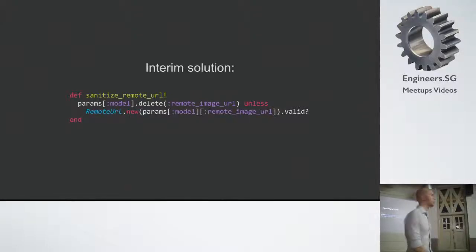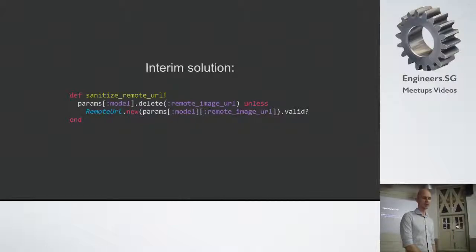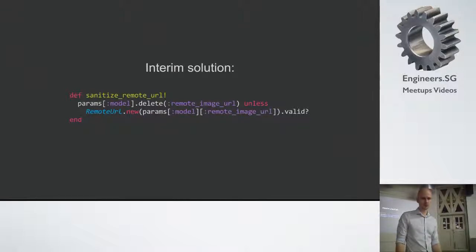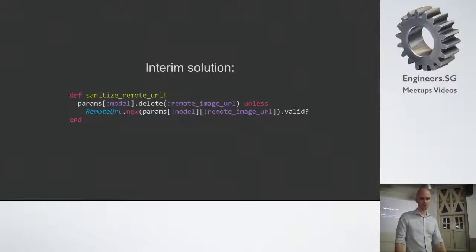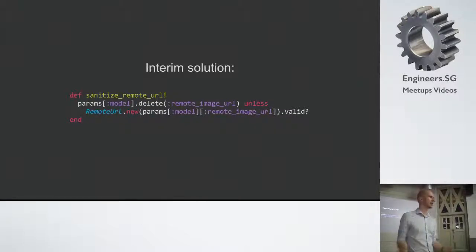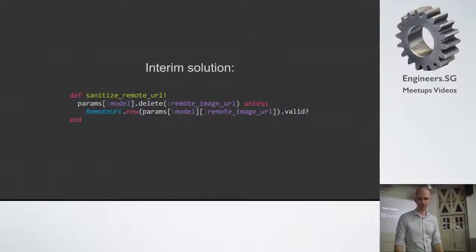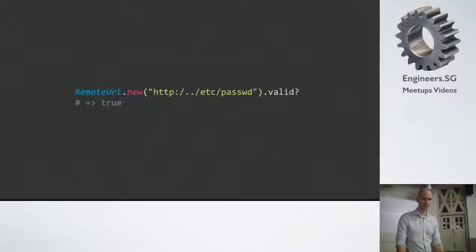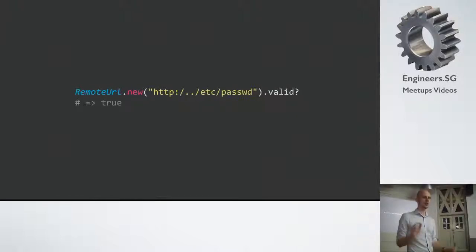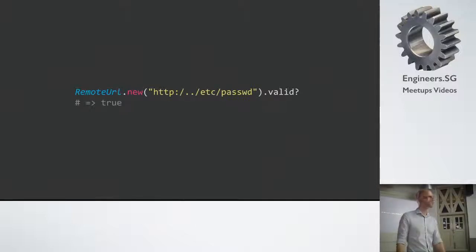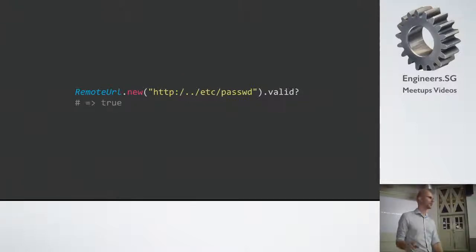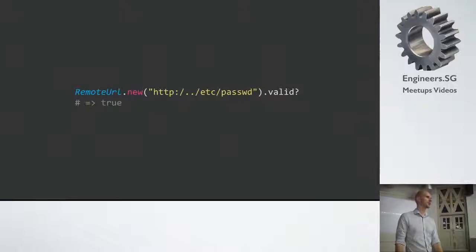So the interim solution to this was the following. Let's just sanitize the remote URL field. So we're using the remote URL module. We're parsing the URL and we're calling valid on it. If it's not valid, we just remove it. It turns out this is only slightly less unsafe. Because for some reason, the string http colon slash dot dot slash /etc/passwd is still valid. So if for some reason you can plant a folder in the application named http colon, you can still exploit this. And actually this is the approach that CarrierWave is using at the moment.